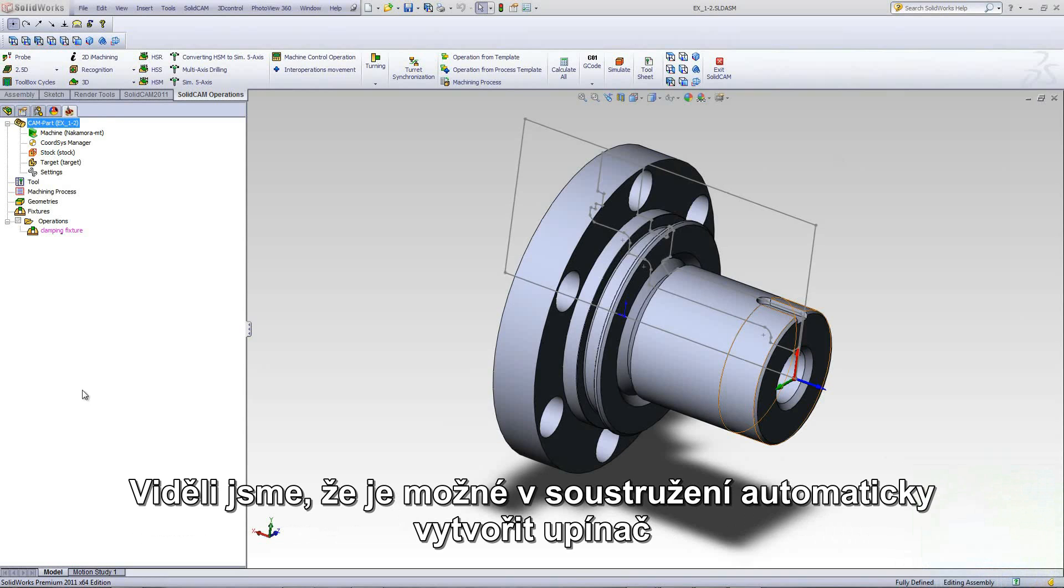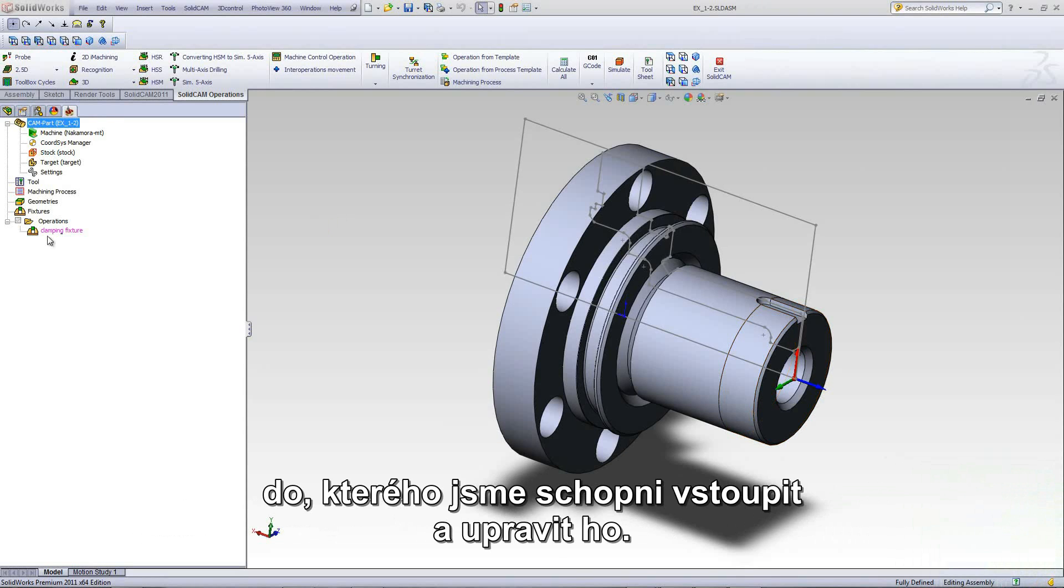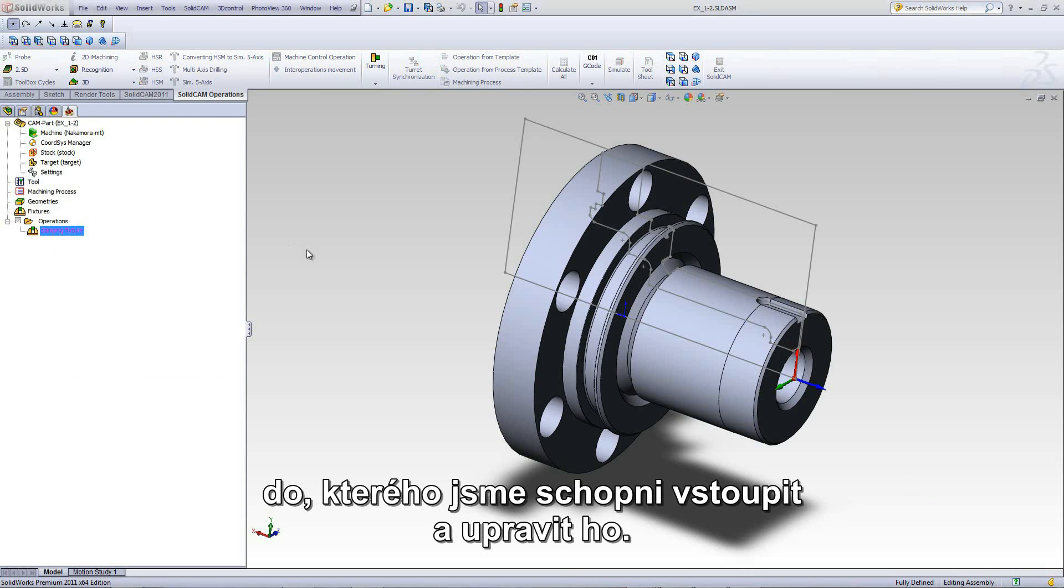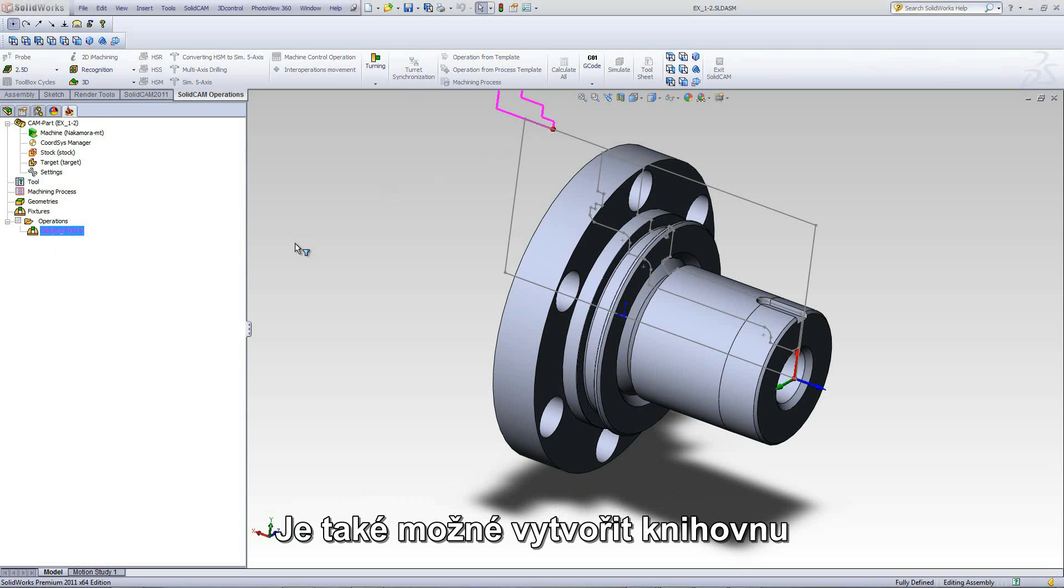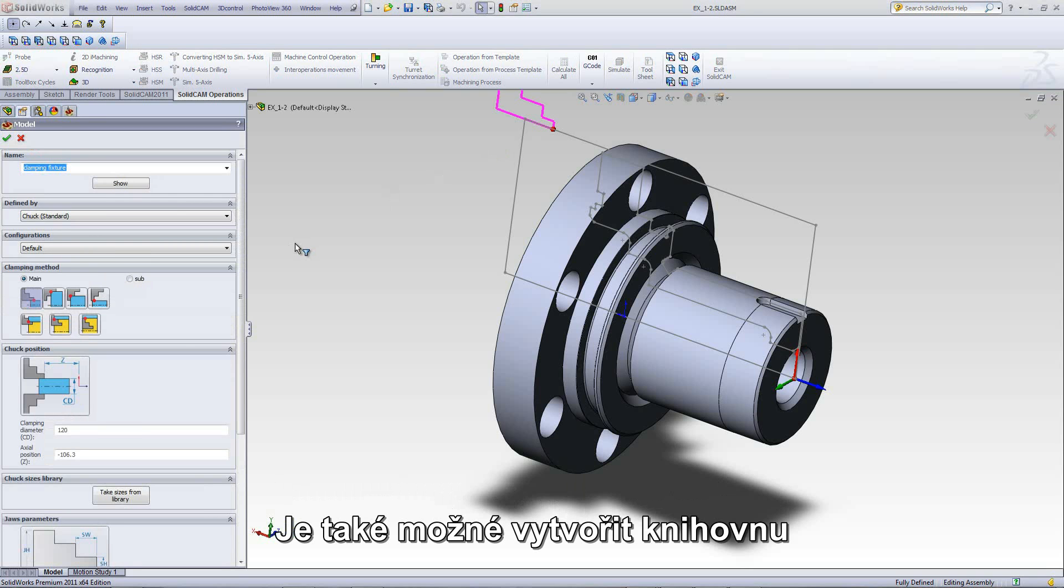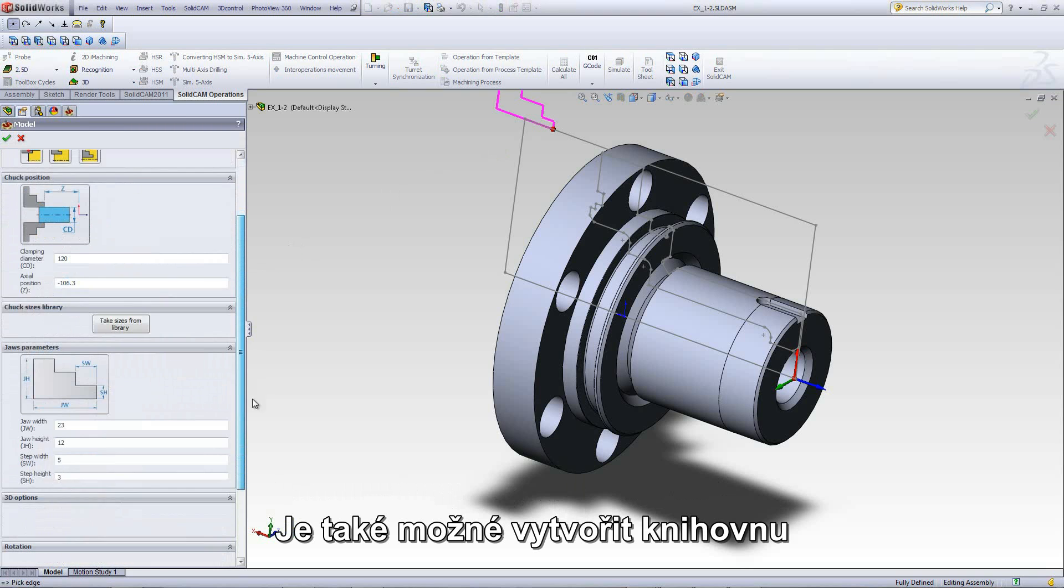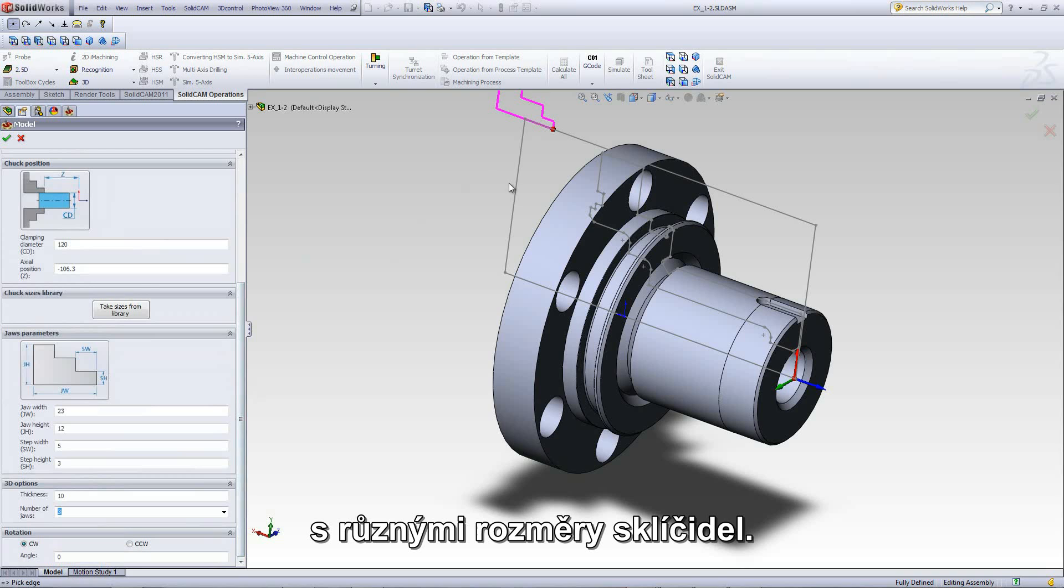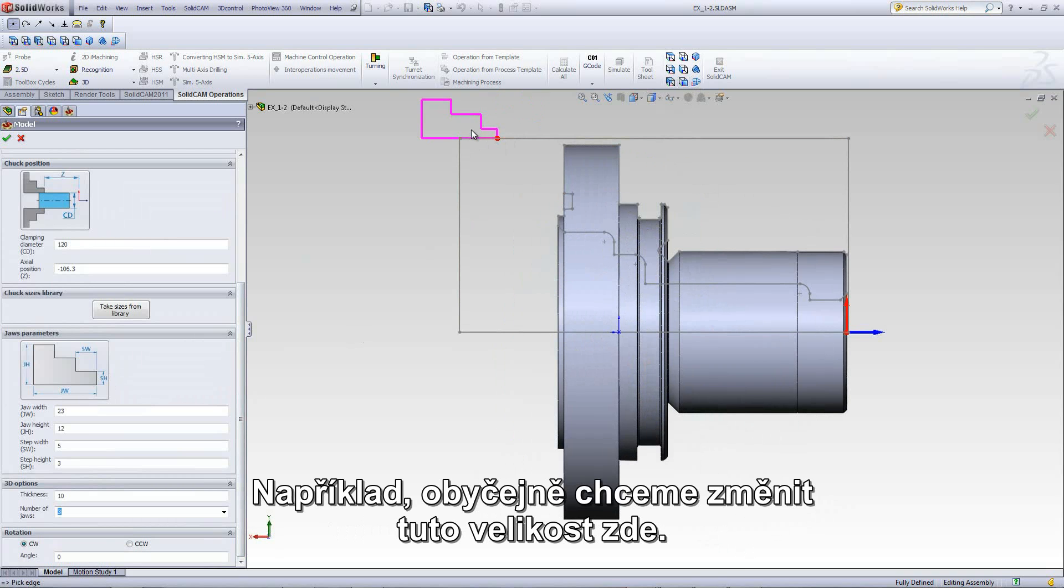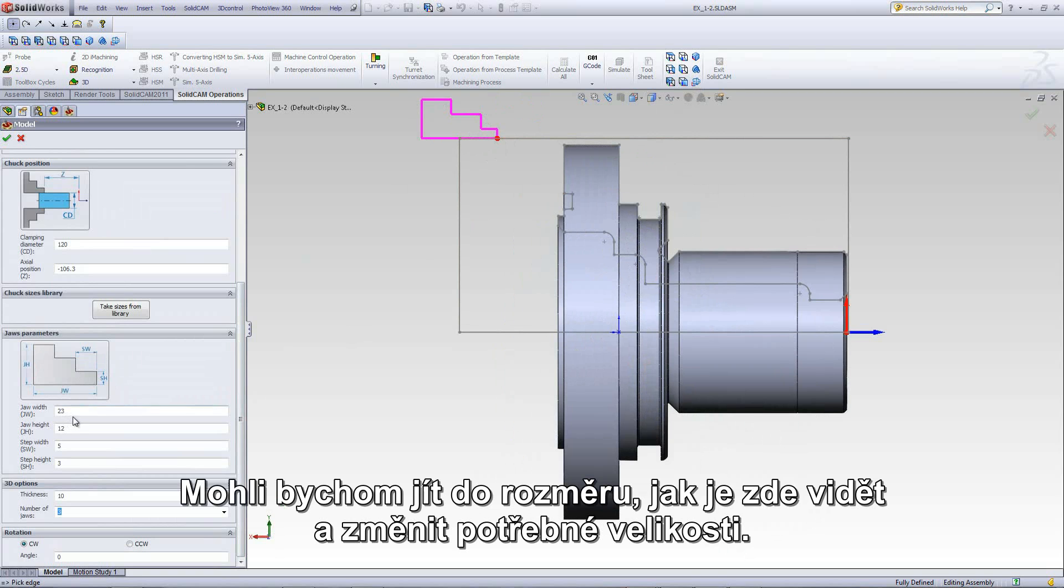We've seen that we were able to create a clamping fixture automatically in turning, and we were also able to go in and edit the actual clamp itself. Now, we're also able to create a library with all different size chucks. For example, normally if you want to change this size that we have over here, we go into the measurements as shown over here, and change the sizes as necessary.